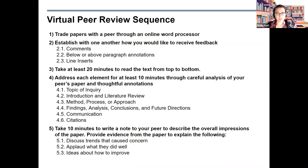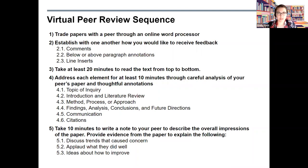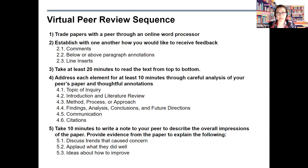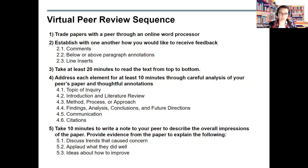Take at least 20 minutes to read the text from top to bottom. Reading quickly does not do anyone justice in this process, so speed reading just to say you read it in under 10 minutes is not the way to approach this. Slow down and read carefully — make sure you understand everything occurring in that paper before you move forward. Then address each element for at least 10 minutes through careful analysis of your peer's paper and thoughtful annotations. Take all the questions we went over and apply those — 10 minutes each for topic of inquiry, introduction and literature review, and so on.